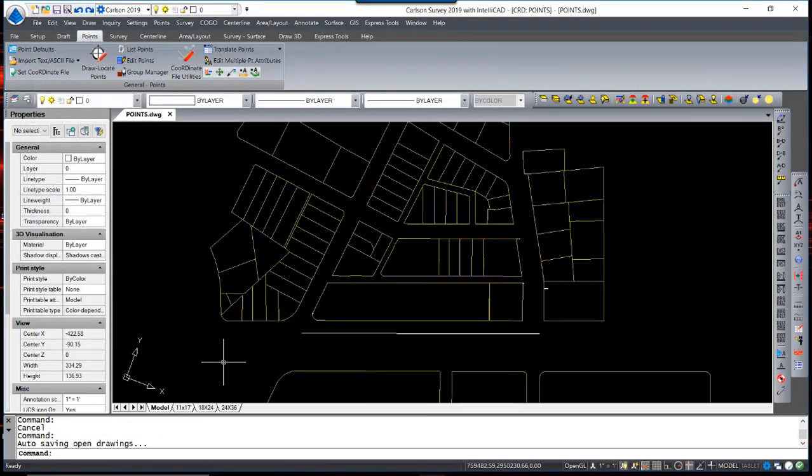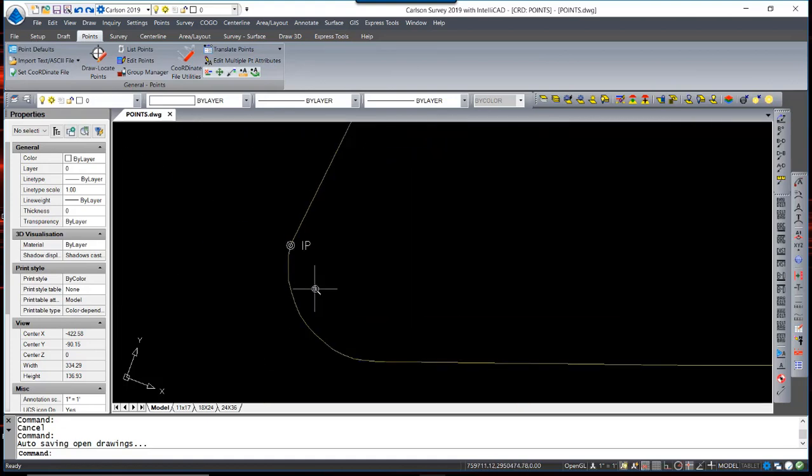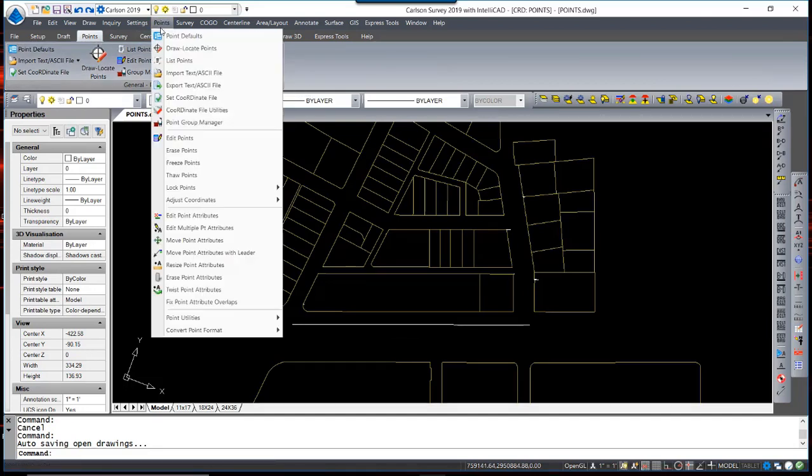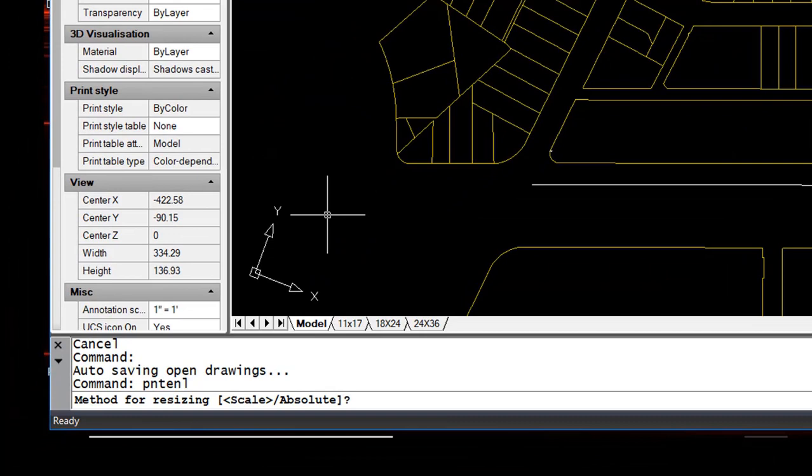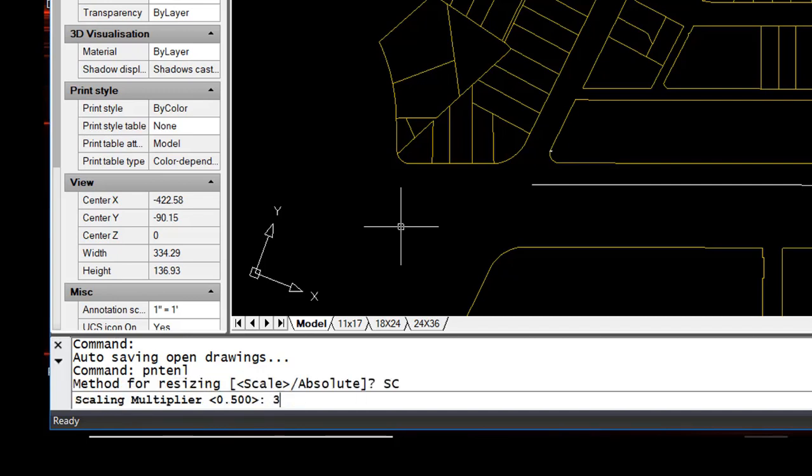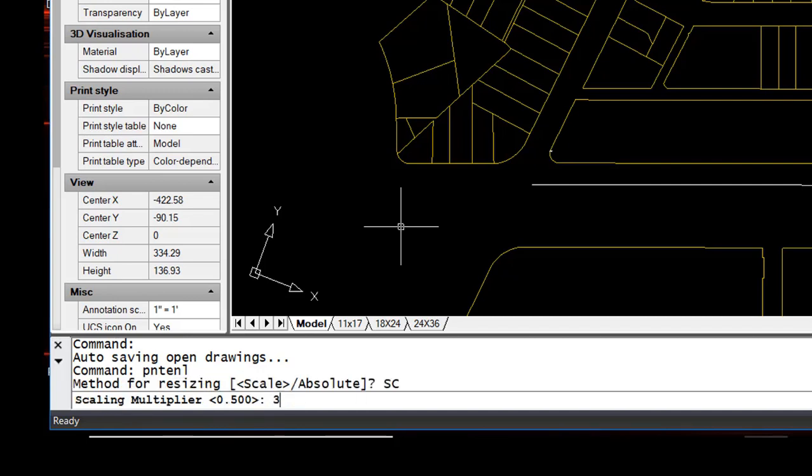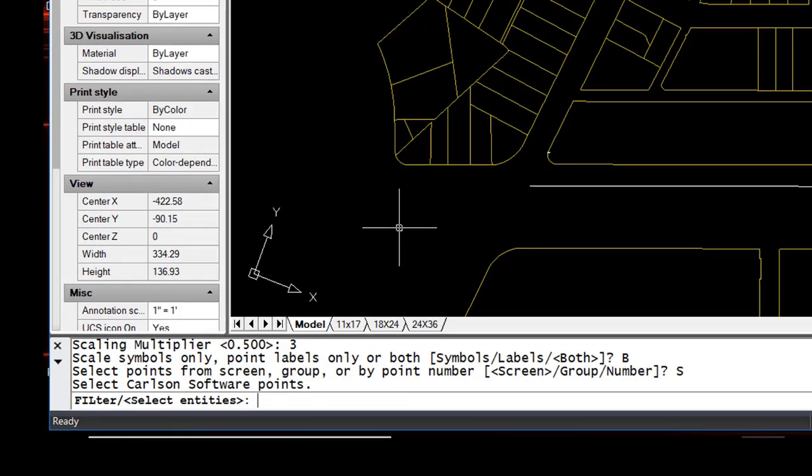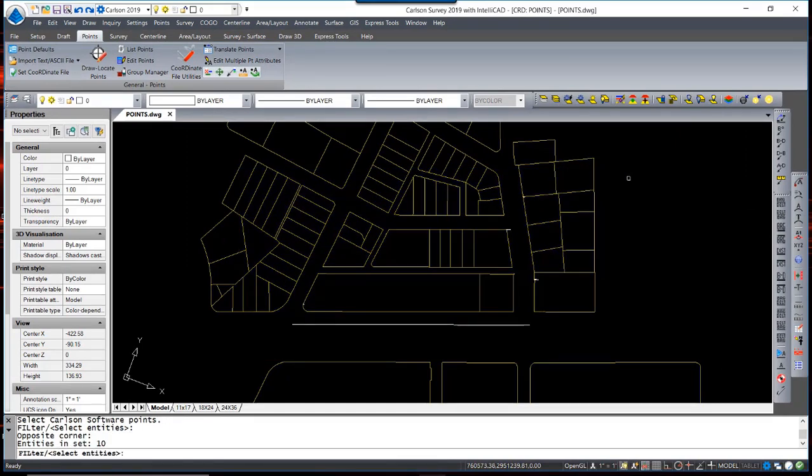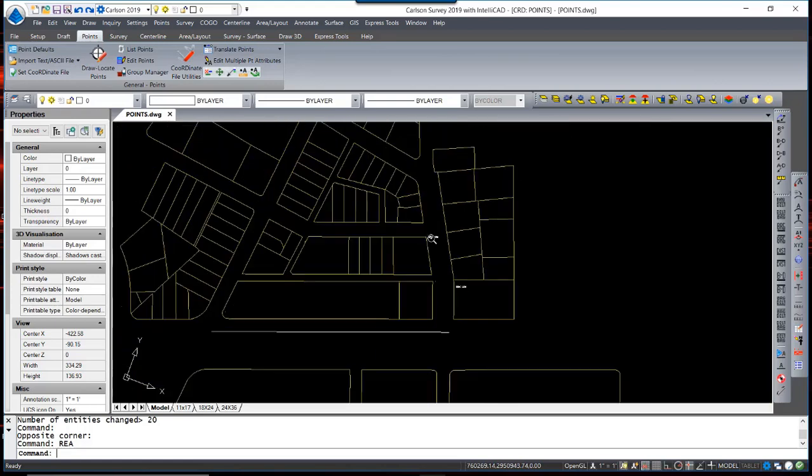Occasionally, it's necessary to rescale the attributes. If we were to change the plot size scale, these attributes may be too small to read. To perform that function, we can use the Resize Point Attributes icon, or again from the Points menu, Resize Point Attributes. The method for resizing them can either be a scale or typing in an absolute size. I am going to scale them three times the size that they currently are. I am prompted to decide whether I want the symbols, the labels, or both. I would like both. And again, my selection set, similar to many other commands, is by screen, number, or point group. I am going to select Screen and window in these points and hit Enter. The points are now three times the size that they were before.